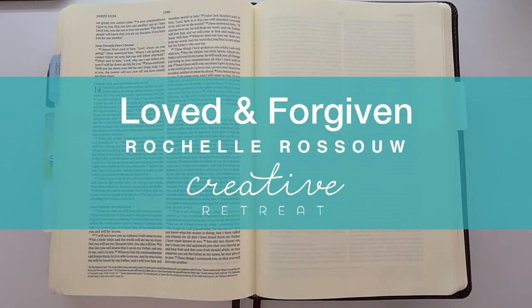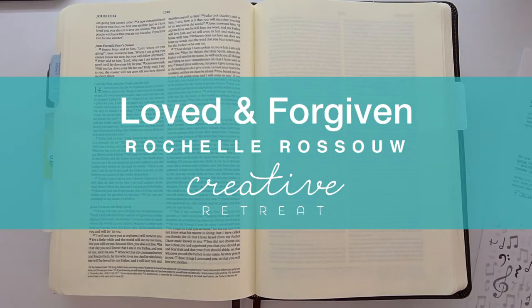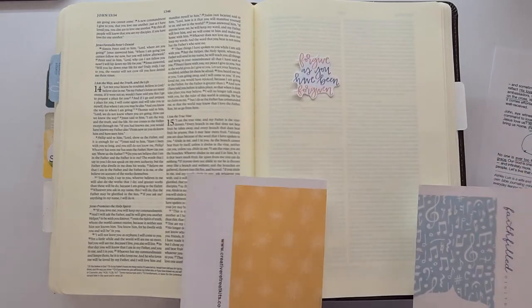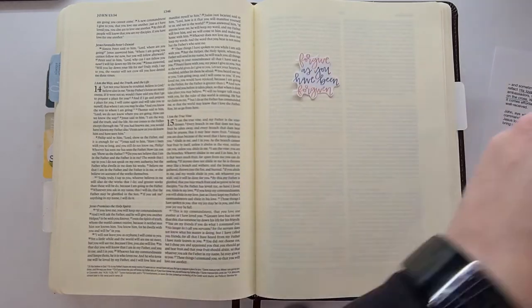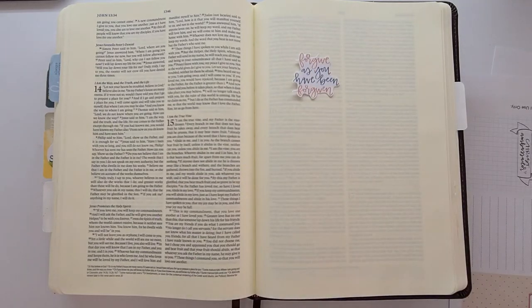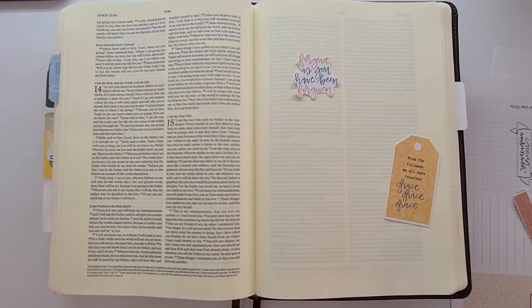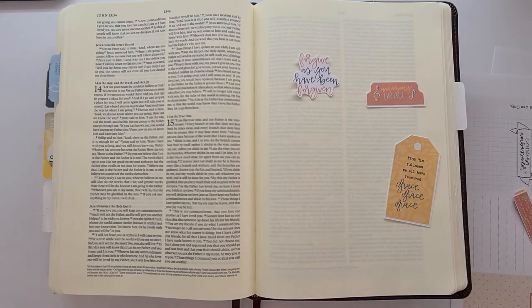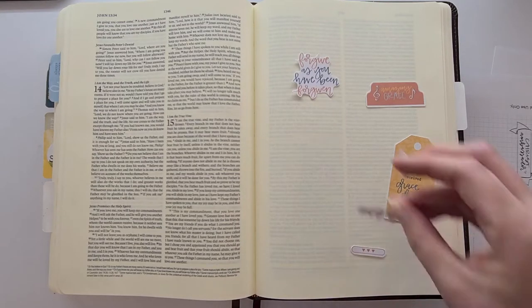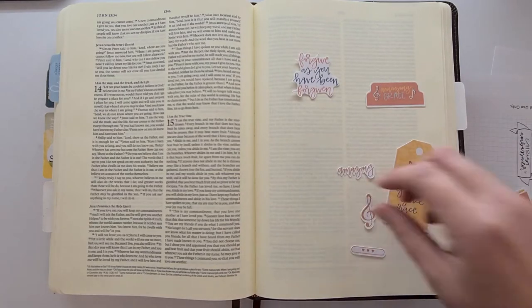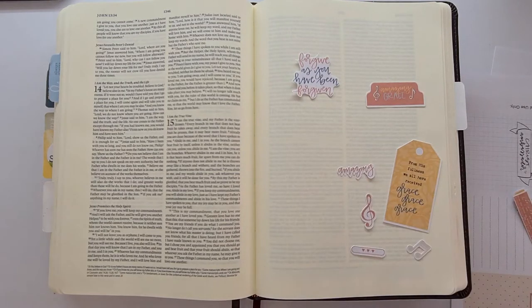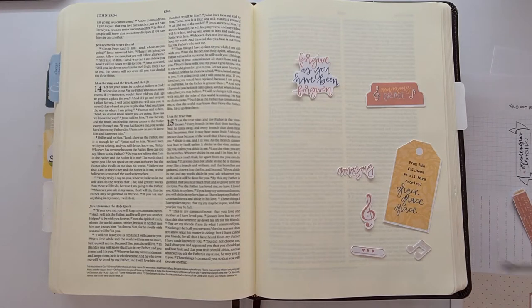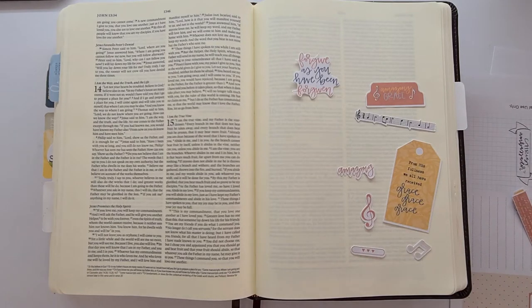Well hello, this is Rochelle and thank you for joining me here on the Creative Retreat YouTube channel. Today I'm using the Faith Filled Digitals for August which is called Amazing Grace. The Faith Art Box is called Amazing Grace and it's so beautiful, and this devotional is just so incredibly powerful.